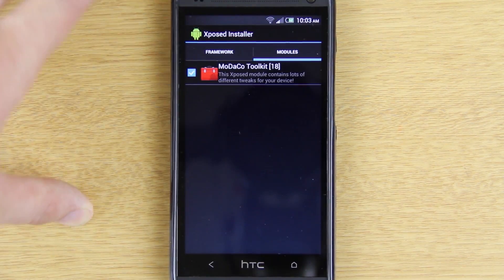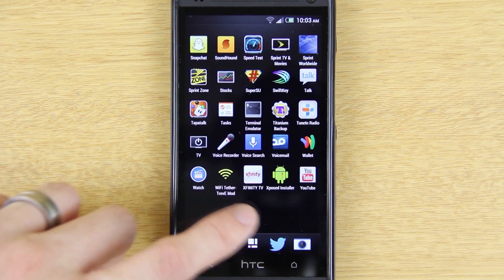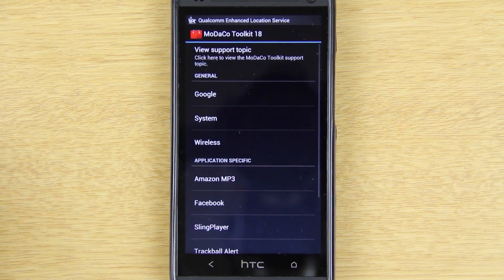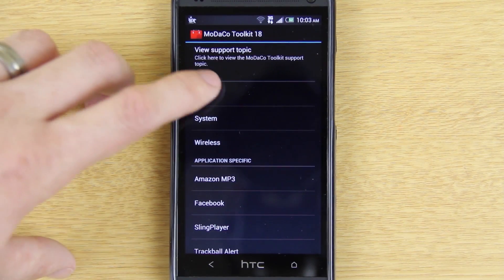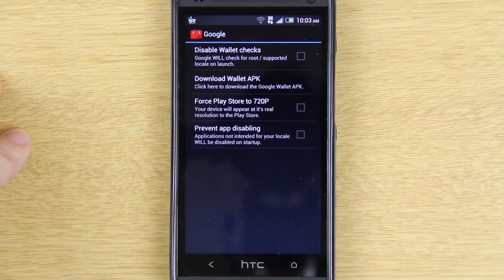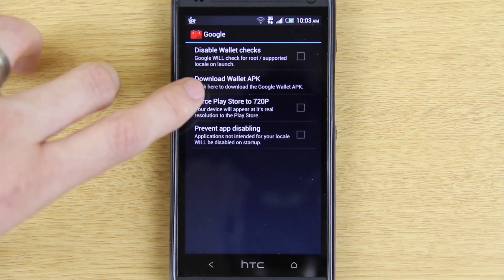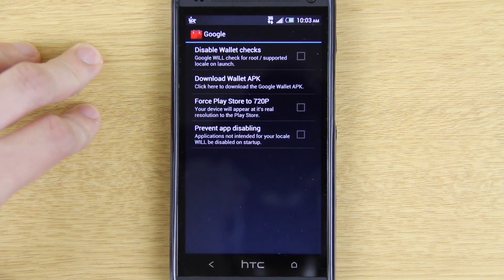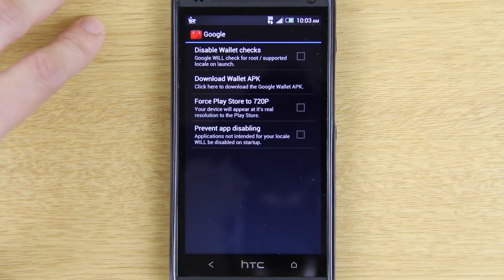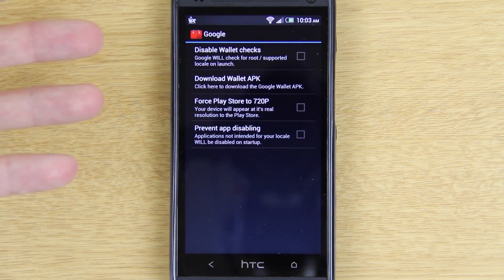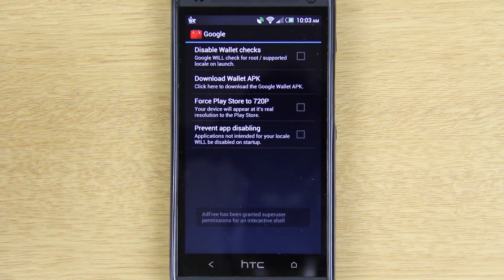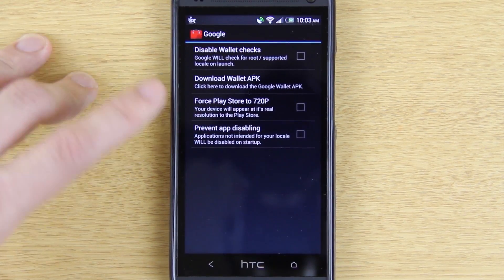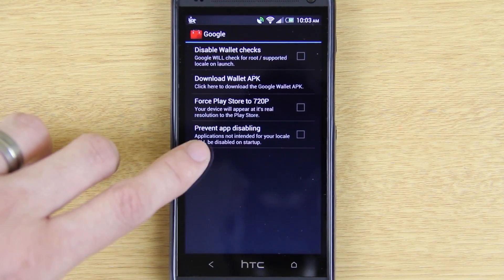Open that up one last time just to make sure everything is good to go. Go to Modules — that is checked and ready to go. Now we can open up the modaco toolkit and there are so many options in here to play with. For Google, you can press this button and it will start downloading the Google Wallet APK. You can also disable wallet checks — I'll do a separate video on that. It also lets you force the Play Store to 720p if your Play Store isn't showing up that way.